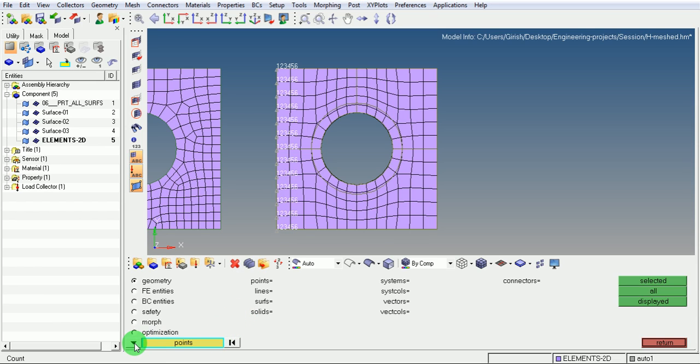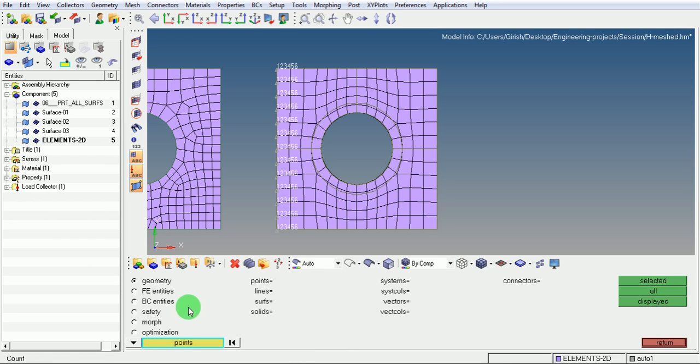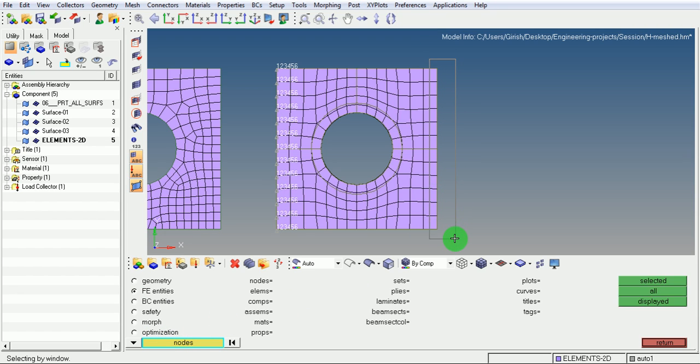Ensure that nodes is selected. Under FE Entities, you can find the nodes. Drag a window to select these nodes. You can read in the command line that 13 nodes are added.